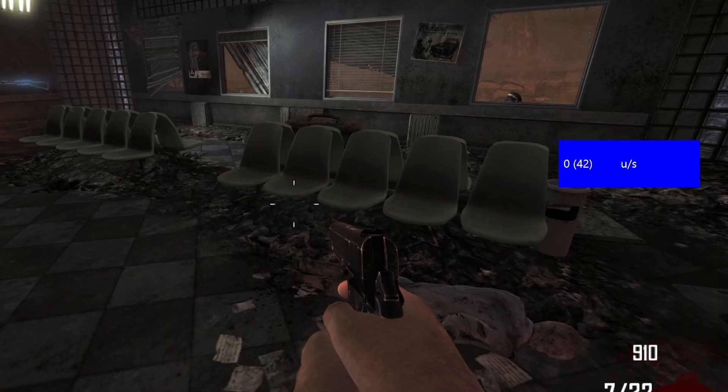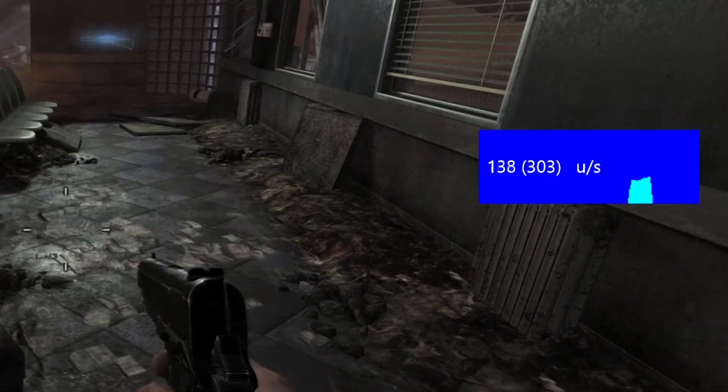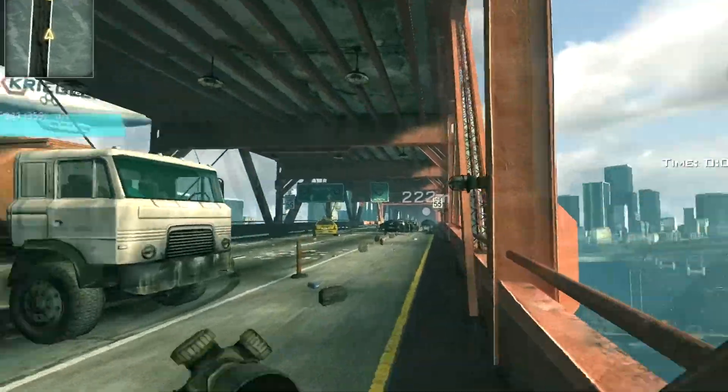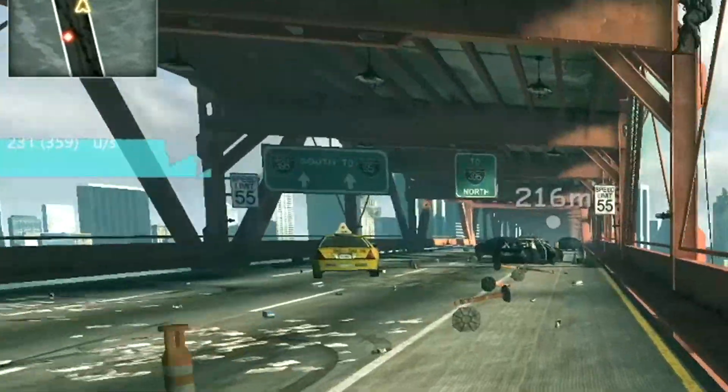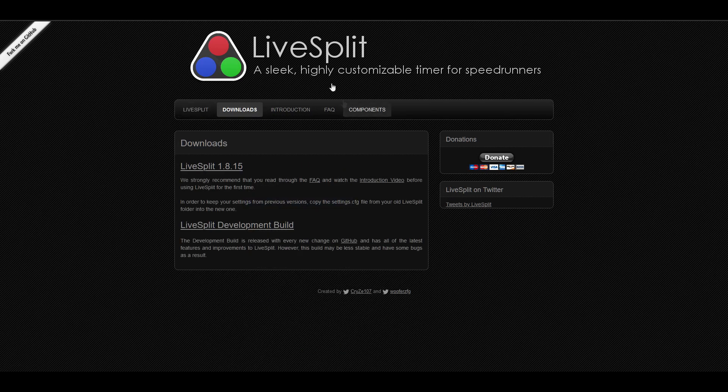So this is what it looks like, you get a number which displays your speed and then you also get this little graph that will also display your speed. So in order to set this up, firstly you're going to need LiveSplit, so you want to go ahead and download that if you don't already have it.